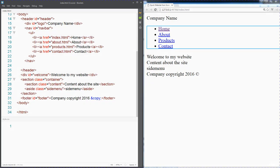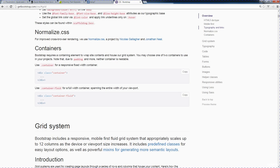In the last lesson, I mentioned that I've added in a class here, and this is a Bootstrap class. So let's go ahead and add Bootstrap into our website.